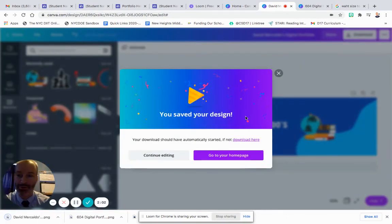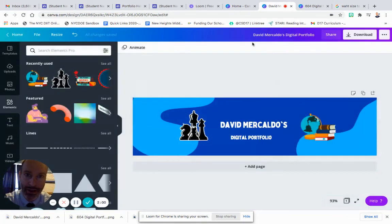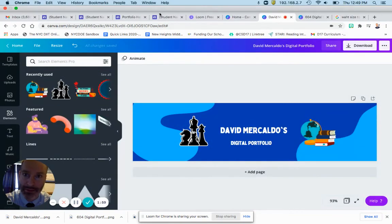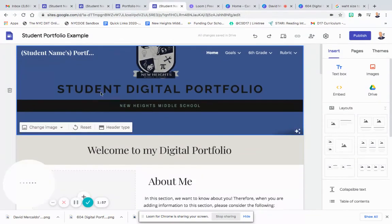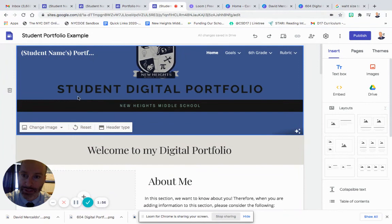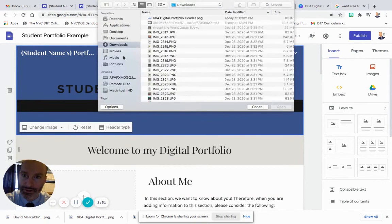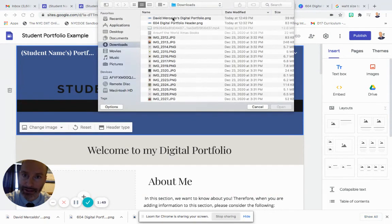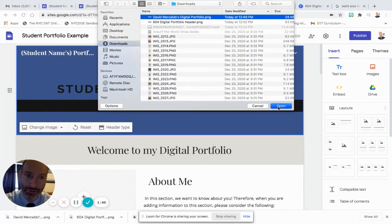I'm going back to my Google site now. I'm clicking on the header, change image, and upload, and it's going to appear in my downloads right at the top there. David Mercaldo's digital portfolio. And there it is.